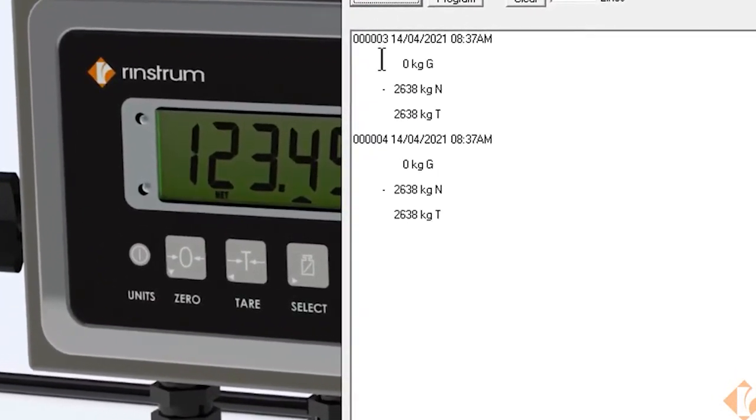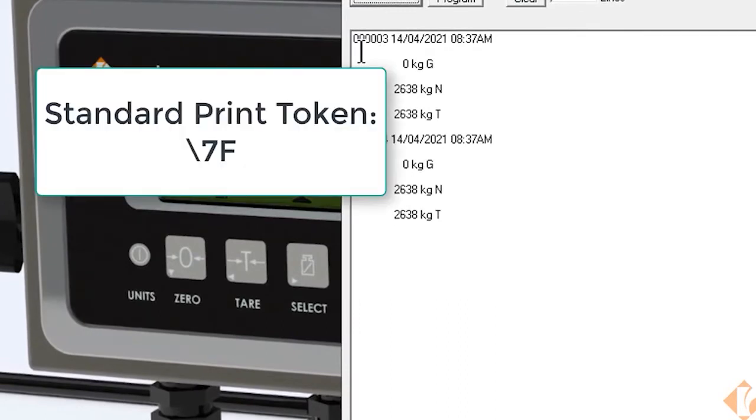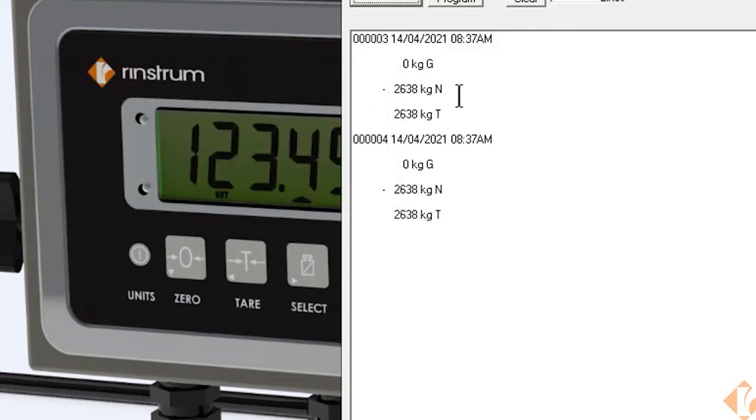Taking a look here is the standard printout. By pressing the print key we get a time, date, and weight printout.